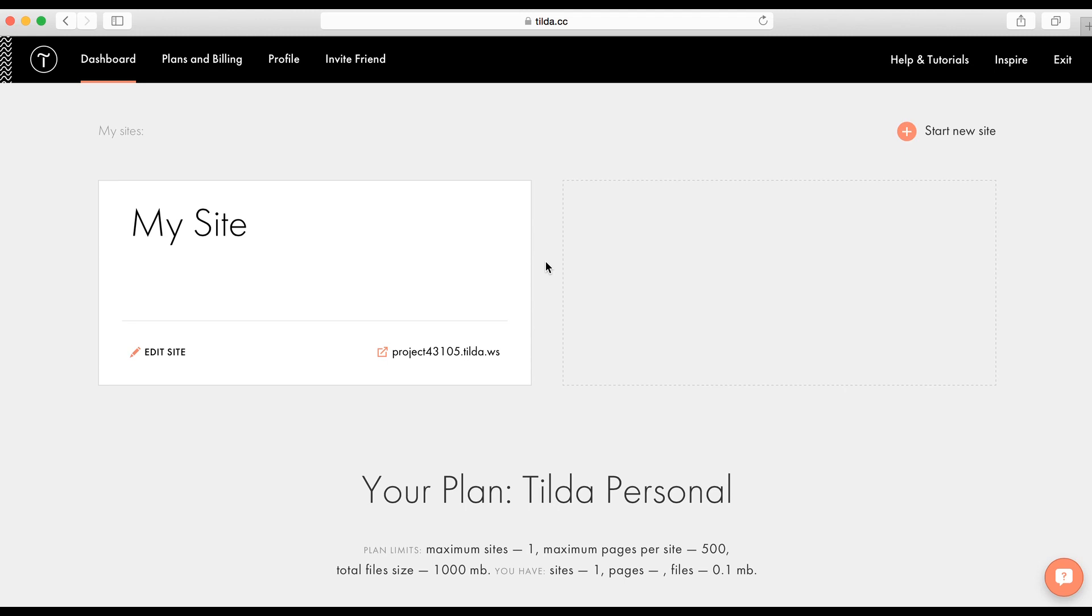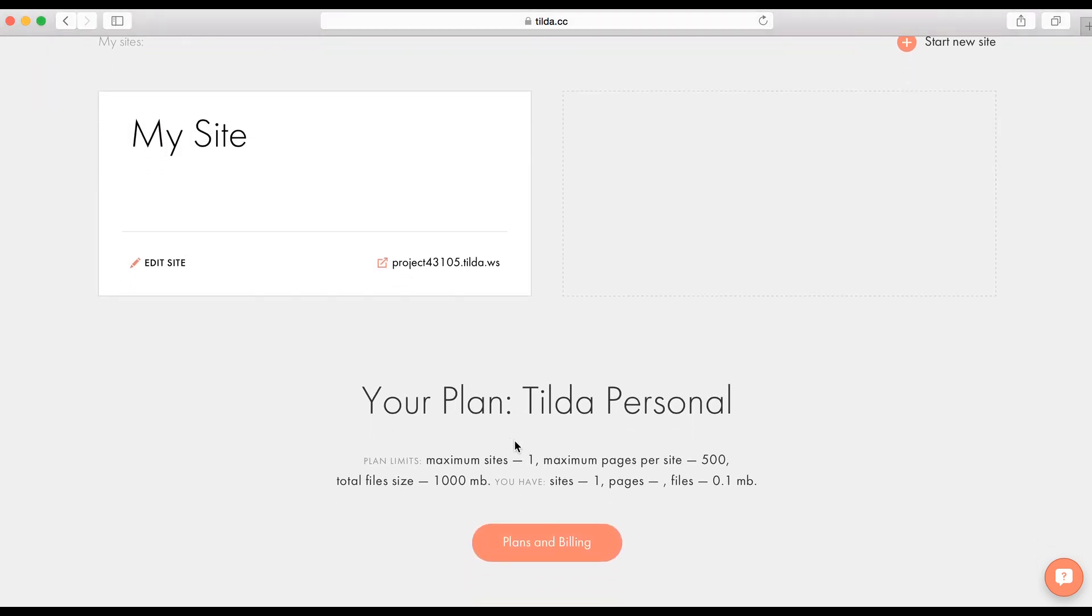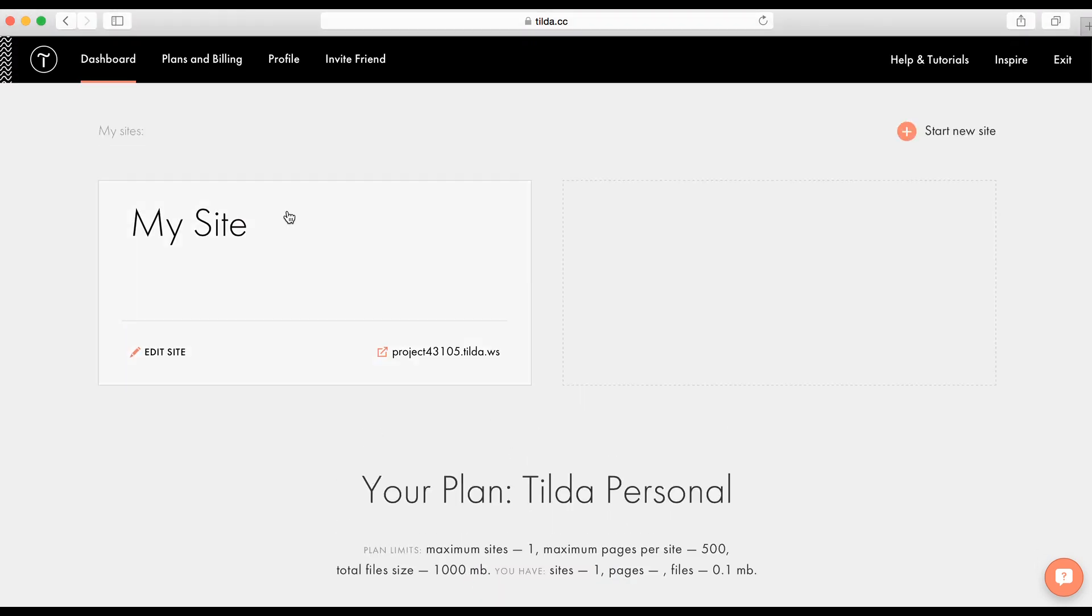Let's get started with the dashboard. I have created a website as an example. You can see it here. And here is the information about your plan below.